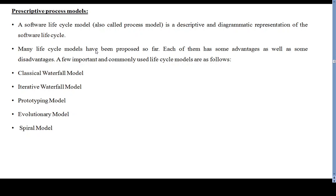A life cycle model captures the order in which activities are to be undertaken. It maps the different activities performed on a software product from its inception to retirement. Different life cycle models may map the basic development activities to phases in different ways, but the basic activities are included in all life cycle models.